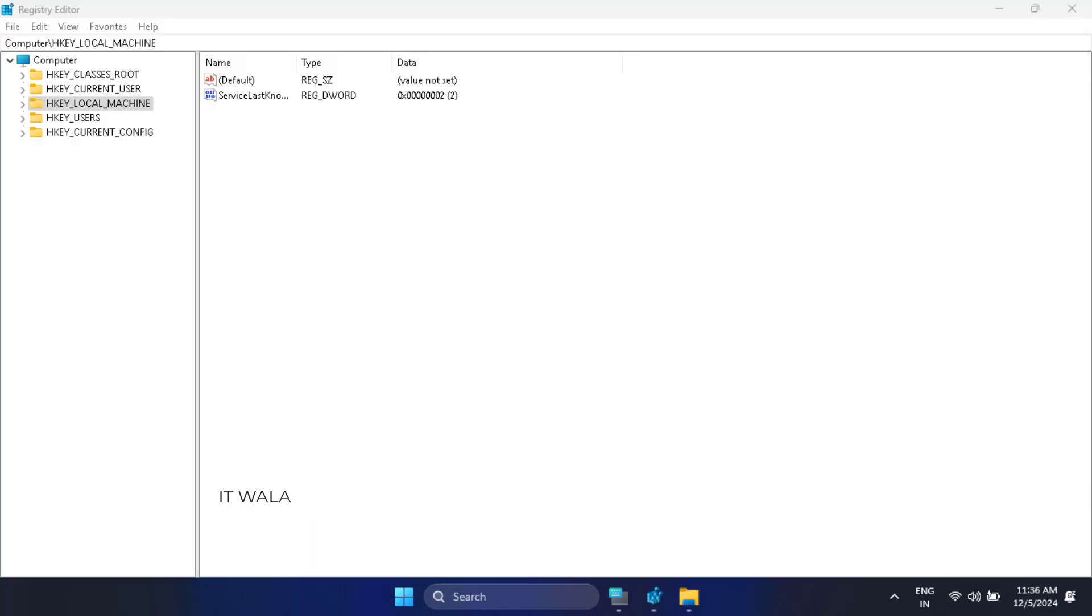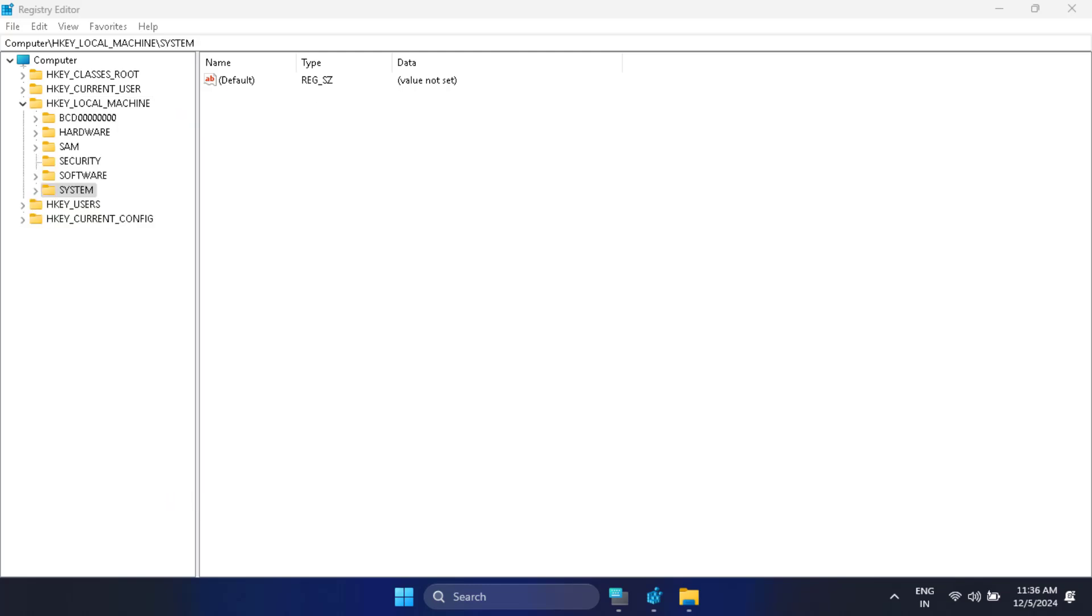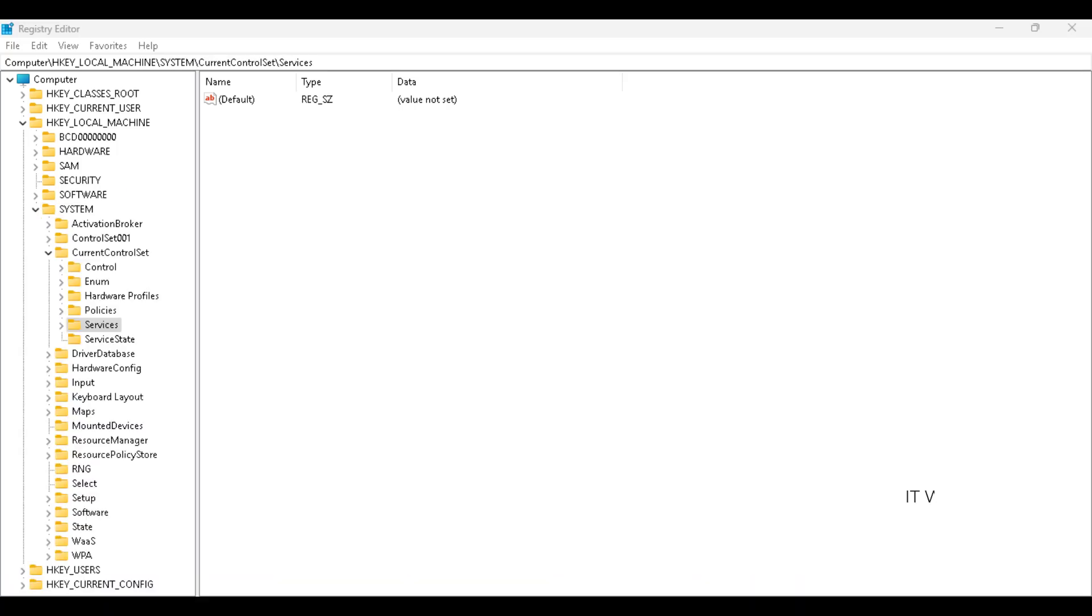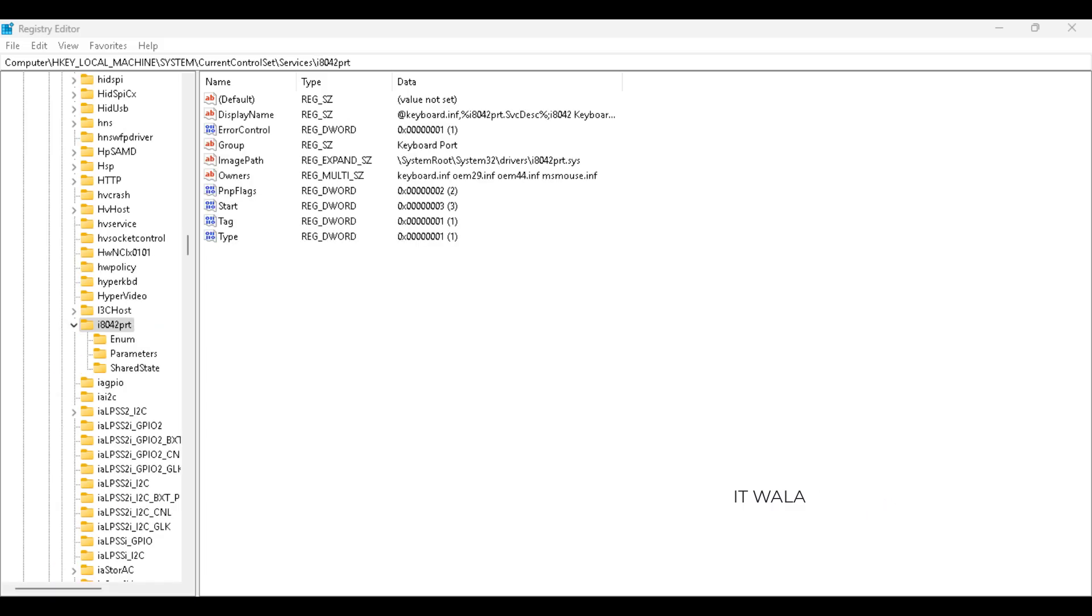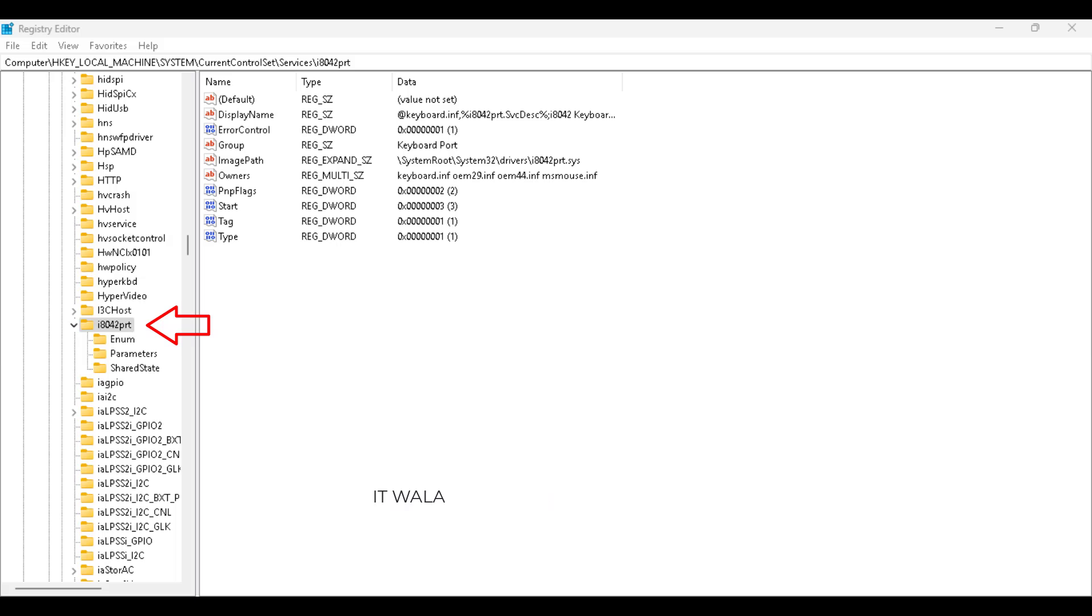The registry editor will open. Here, expand the local machine folder, then expand the system folder, then expand the services folder. Here, scroll down until you find this I8042 folder. Click it.